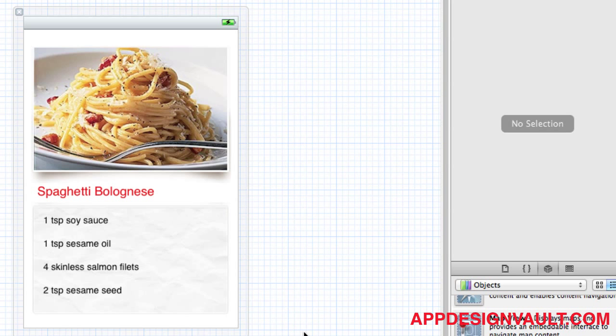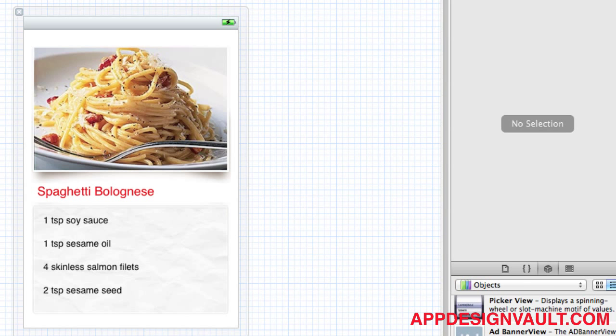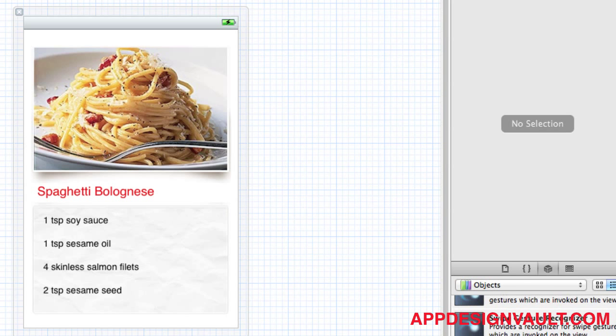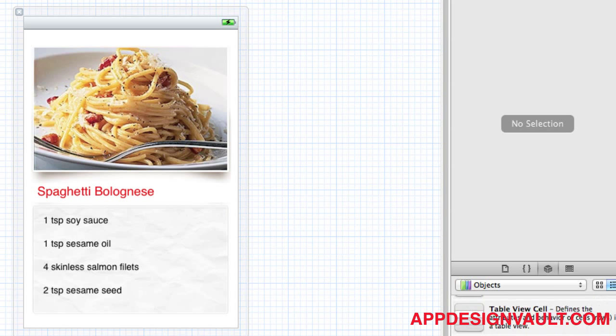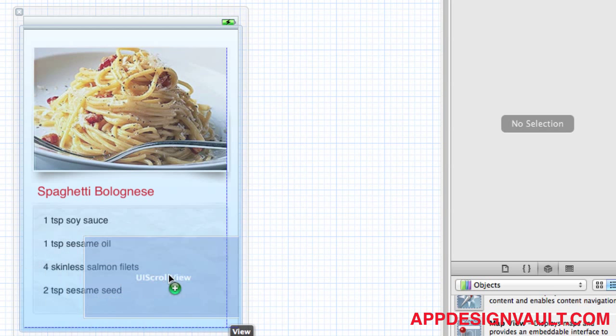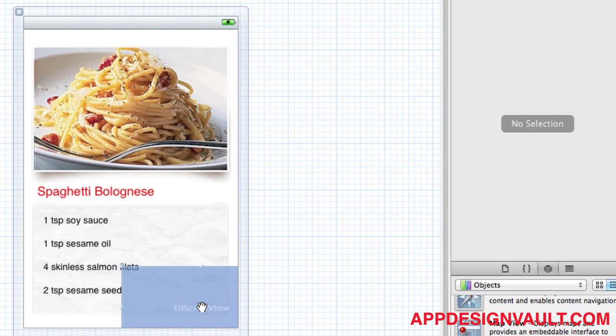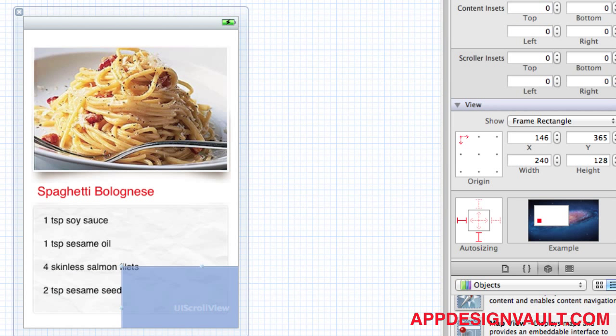Okay, so now let's add a scroll view to our view. If I scroll on the side here, I should be able to see an element called scroll view. Yeah, that's it. I'll drag that to the stage here and make it the same size as the iPhone dimensions, 320 by 480, just to make my life easier.